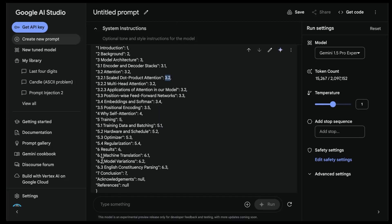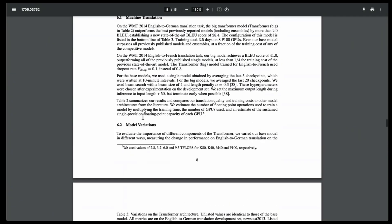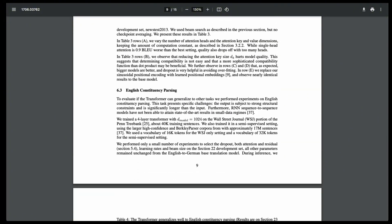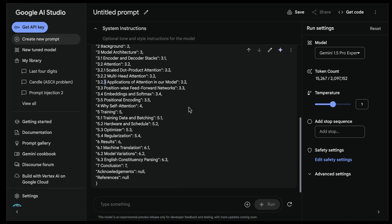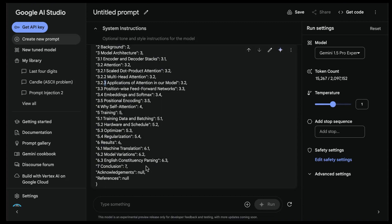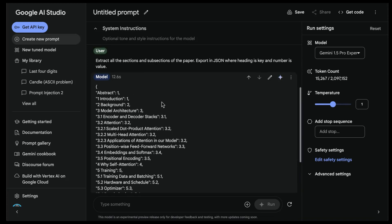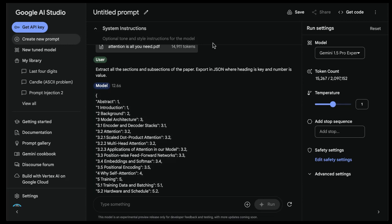It has seven sections. 6.3 is 'English Constituency Parsing' - you can see that here, 6.1, 6.2, 6.3 - it did get the subsection correct, just like in the attention case. But it did not get the specific numbers correct in the way I wanted. I can iterate on this. It also has acknowledgements: null and references: null - something that could be improved with a better default value. But it's very much along the same lines of converting unstructured data to structured, and it's very promising.